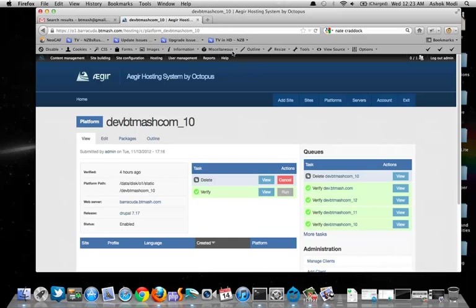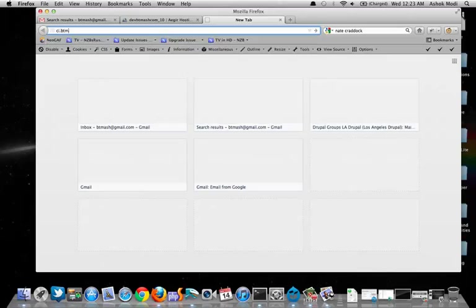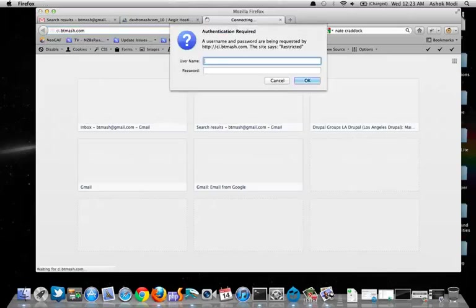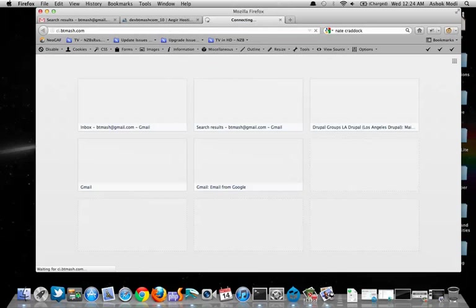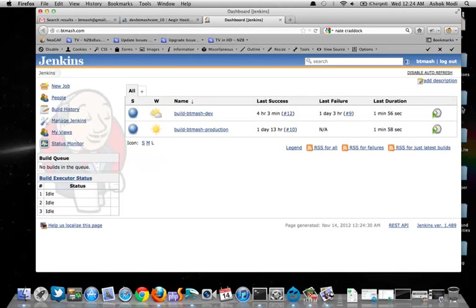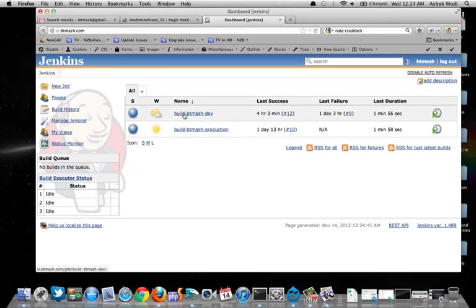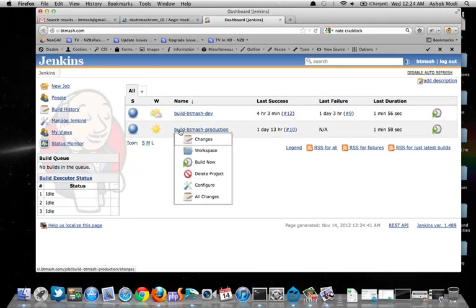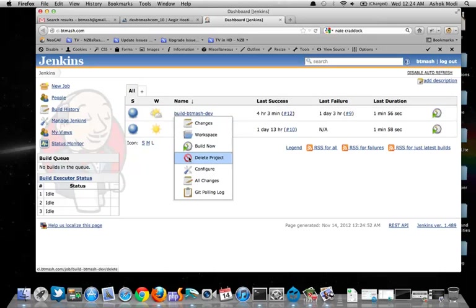And now that I've shown you what Aegir is, let me jump into Jenkins. So as I mentioned, I have a password protected. So I'm going to type in my password. And now that I've logged in, you can see that I've logged in because it shows my username. These are the two tasks that I have on the server. The first one is to build the development platform for my development websites. And the second is to build the production platform and migrate the sites to it for my production websites. So let's take a look at one of these.